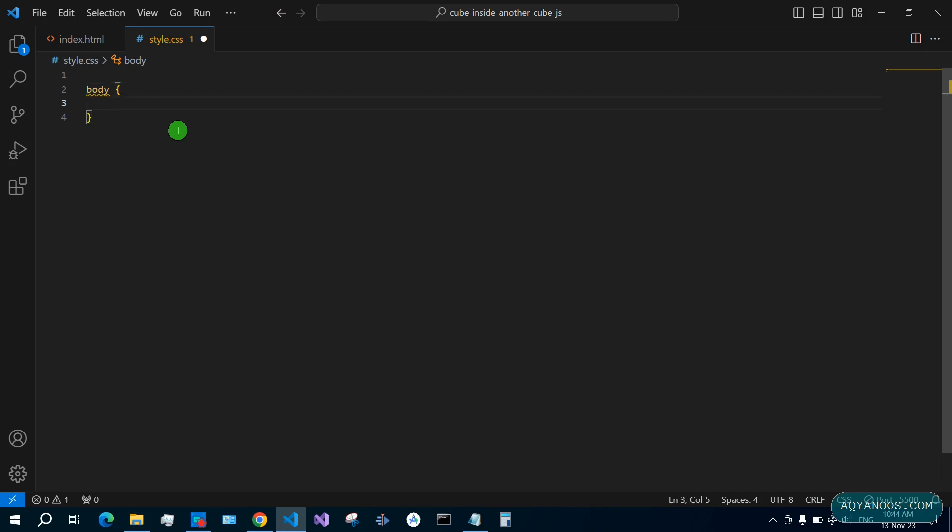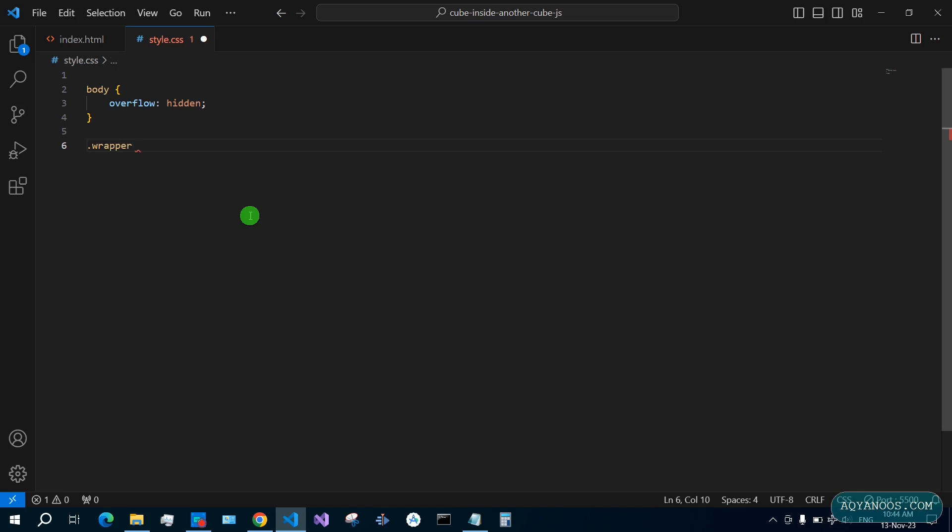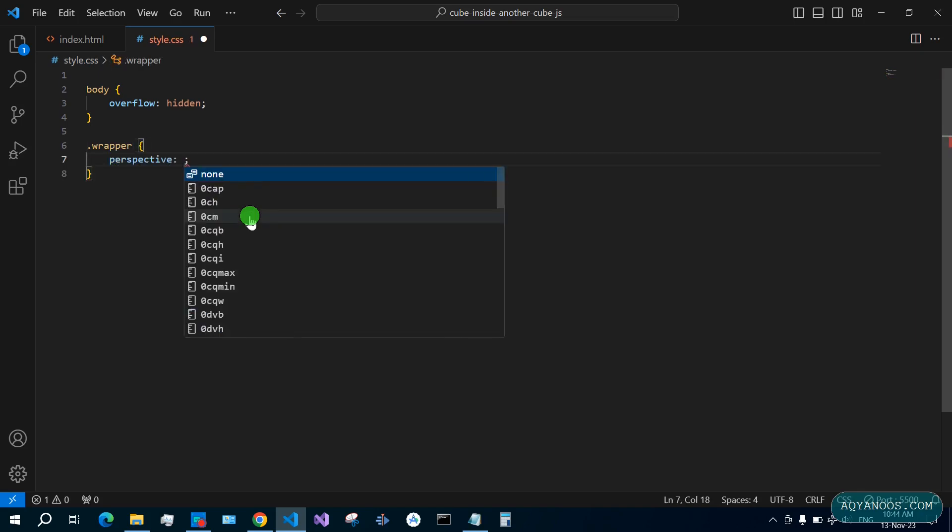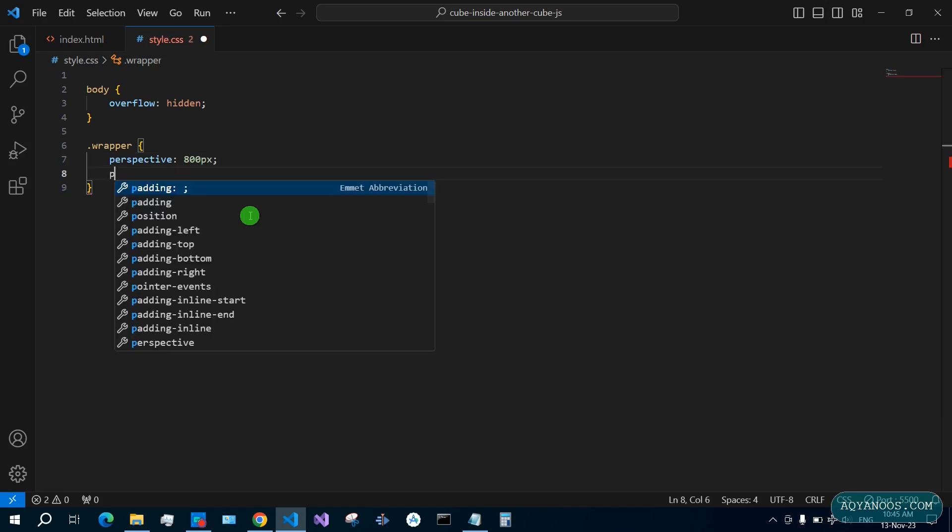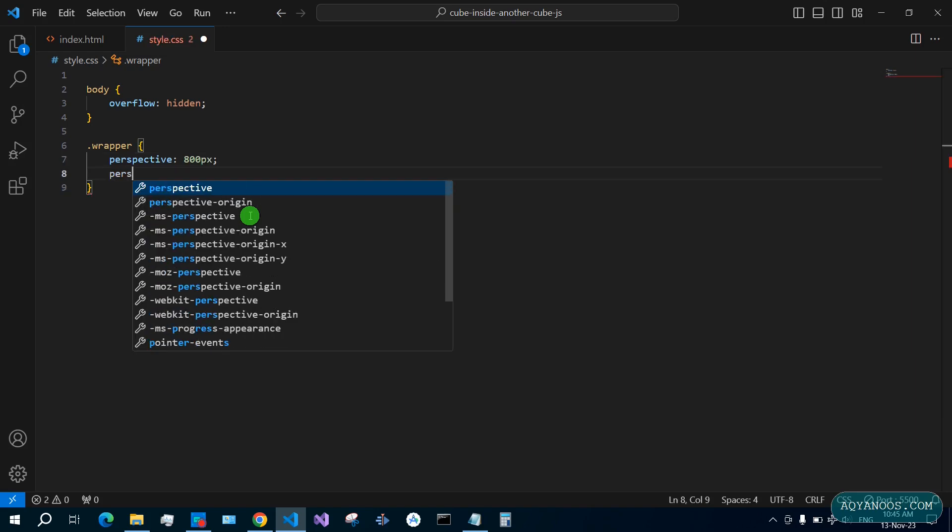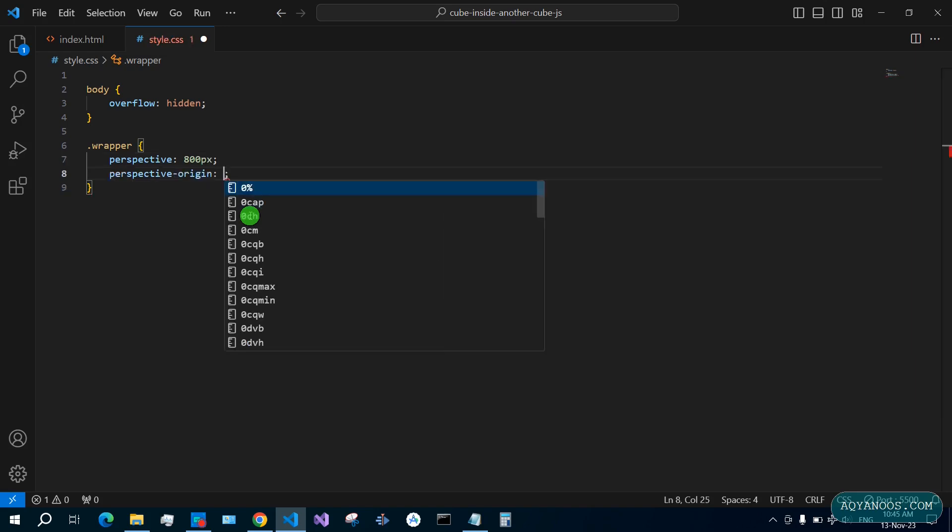Body overflow hidden. Style for the wrapper: perspective 800 pixels, perspective-origin you want it to be 50% 50%.